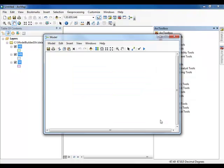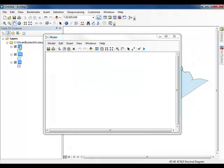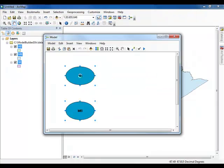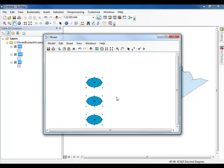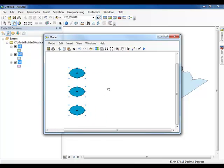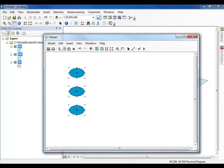Drag and drop the three layers from the Table of Contents into the new Model Builder window that appeared. The layers should now appear as blue ovals. You may need to resize your Model Builder window.